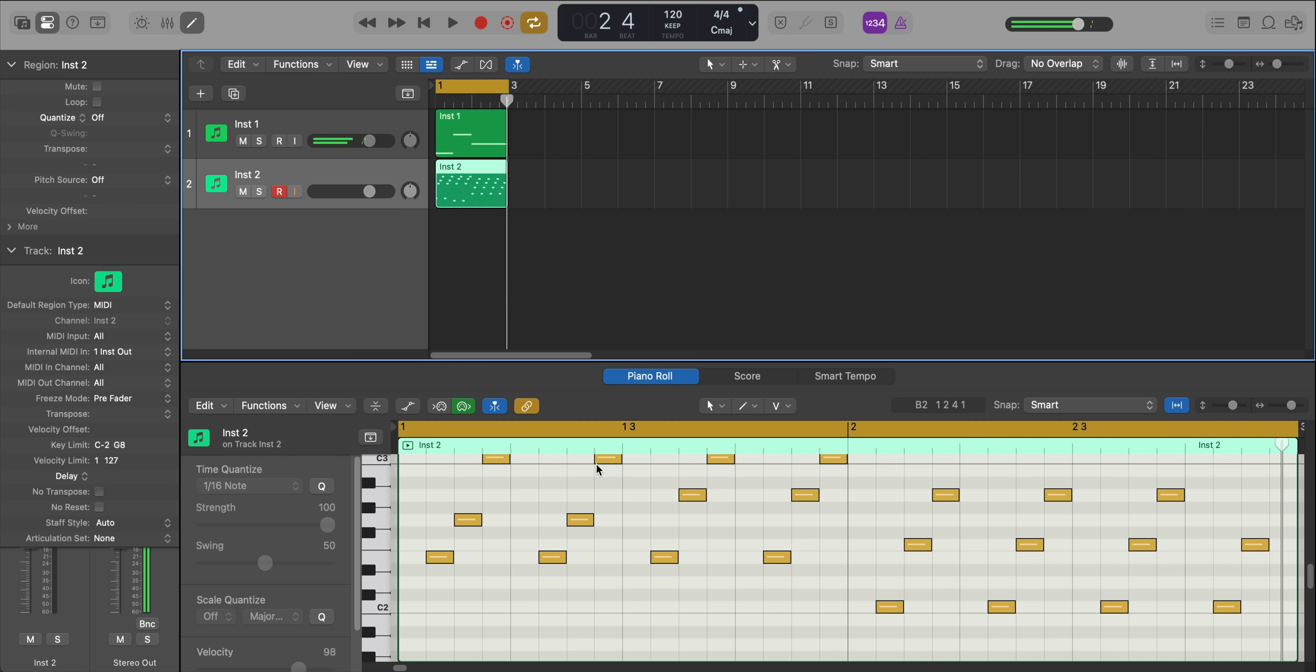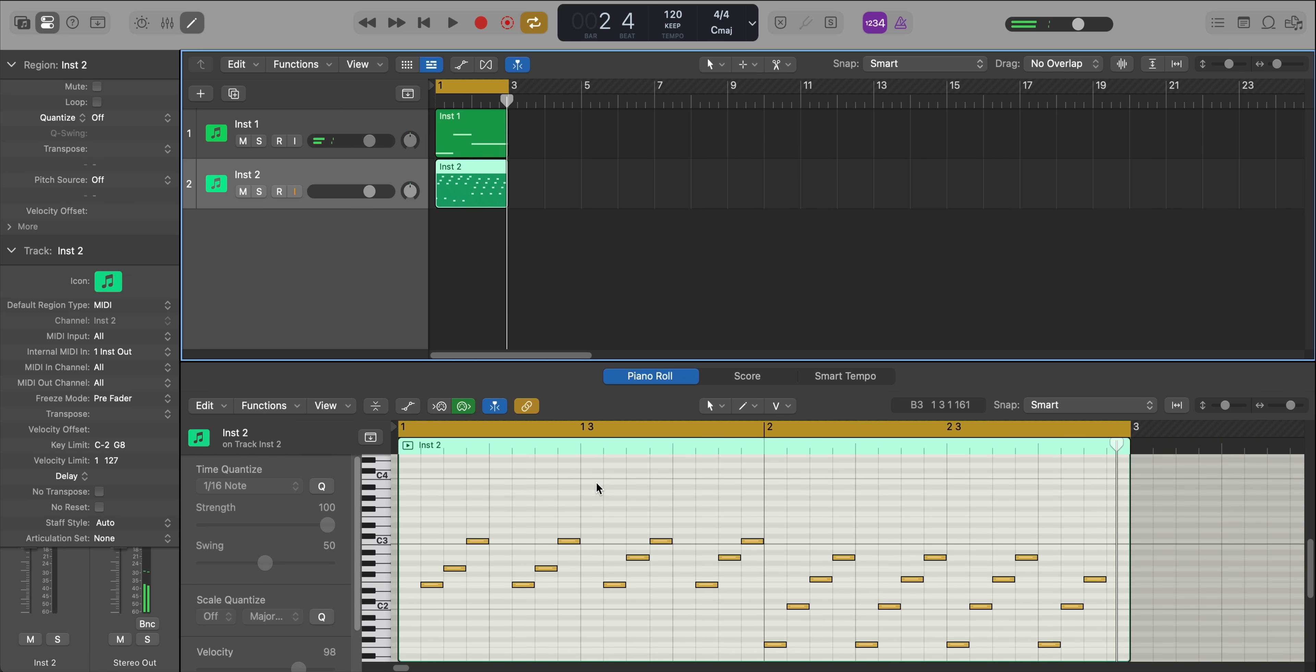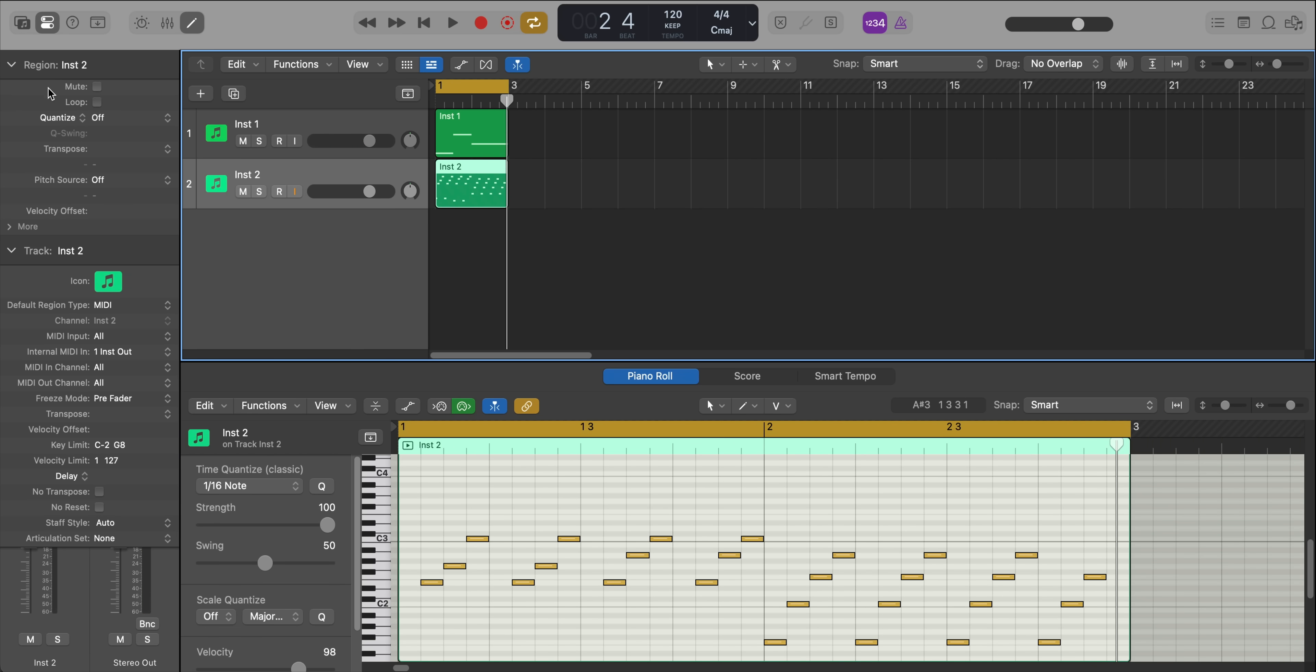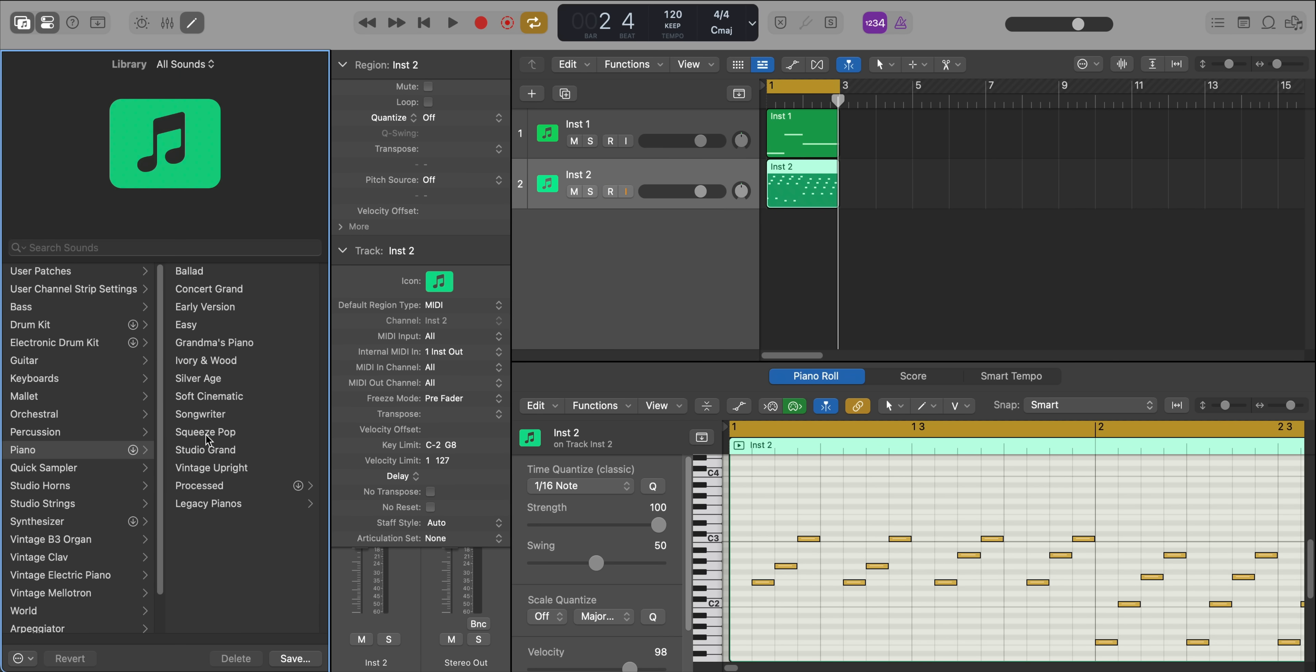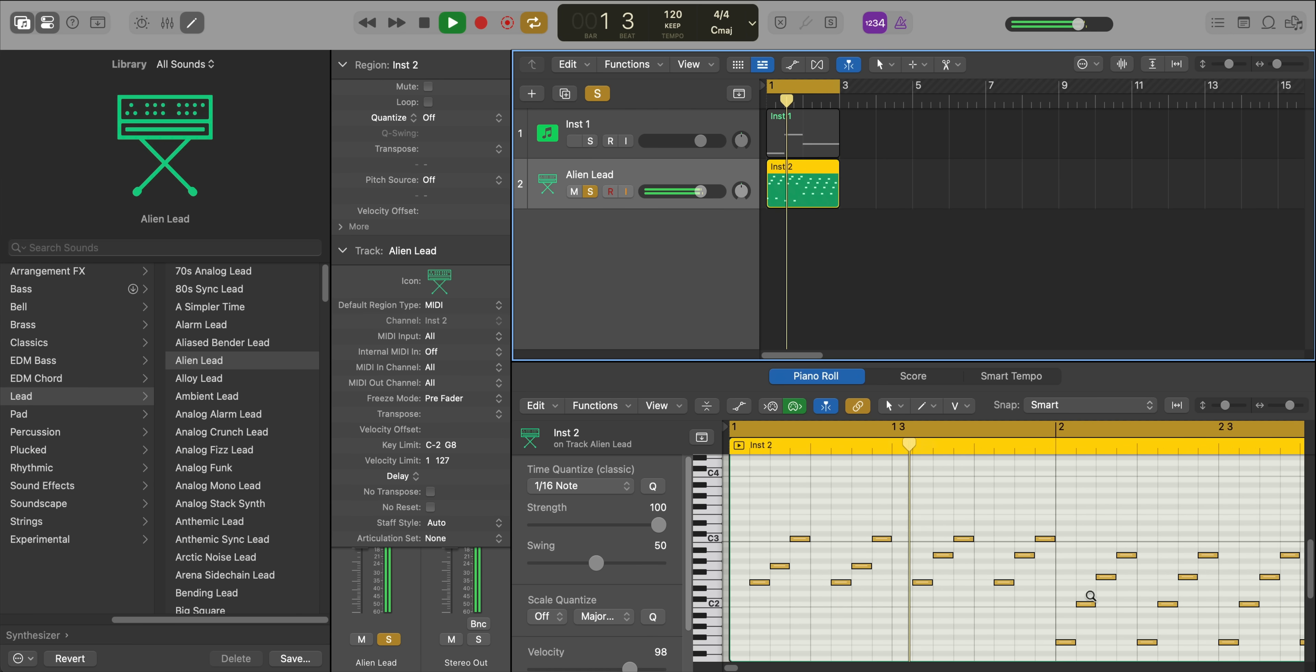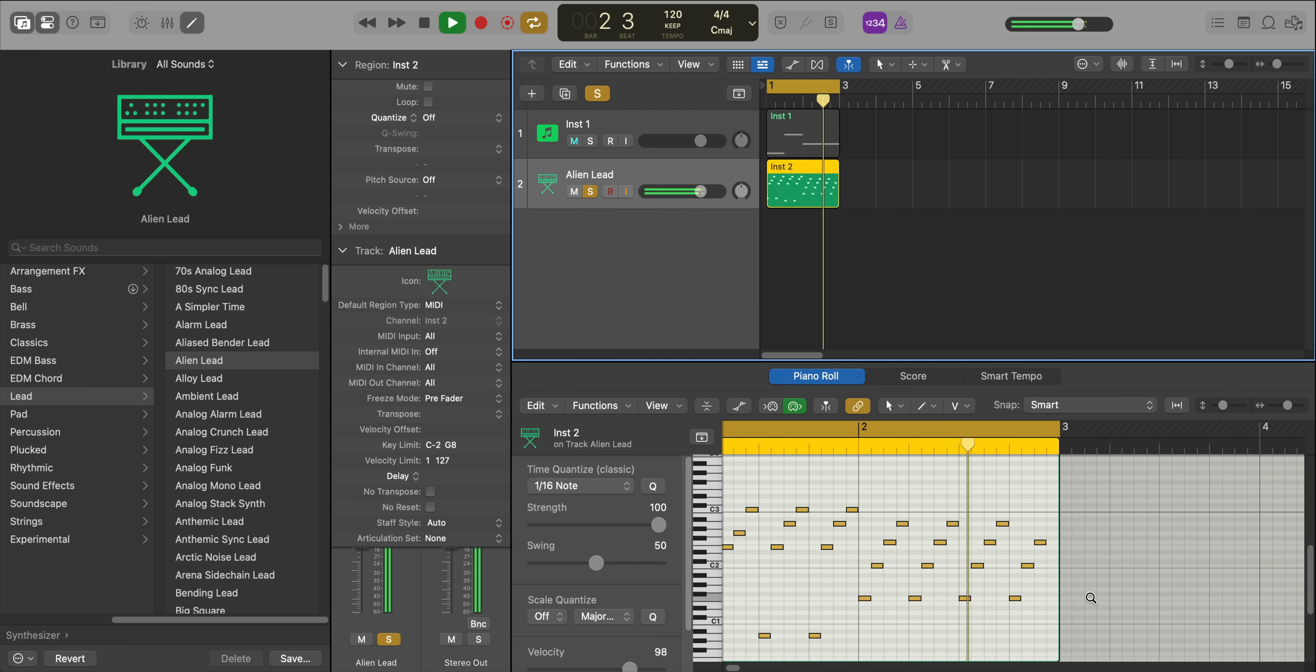So now we get that performance that Complete Control was spitting out in a MIDI format. And we can take that performance and apply it to any other sounds. Let's put it to a lead sound, for example. So I think for many, that is going to be clutch.